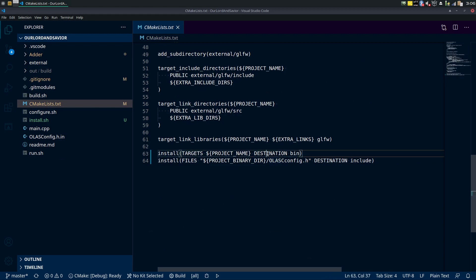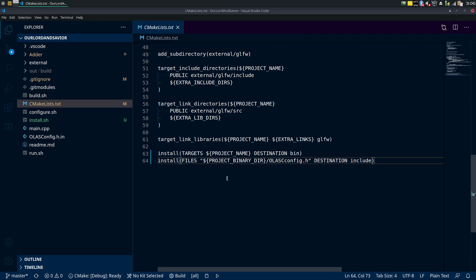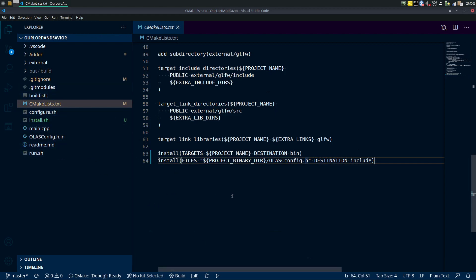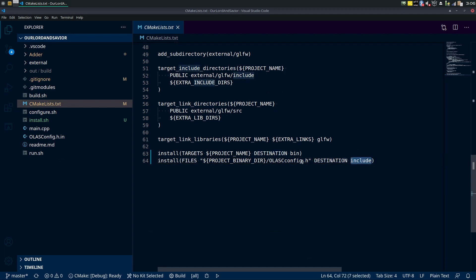Destination bin, so bin is where this runnable file goes. And then install files, we want that config file that has our version and library stuff. We are using PROJECT_BINARY_DIR slash AlasConfig.h. We're putting quotes around that, I think it'll probably work without it, but since this resolves to a string we just want to make sure. Destination include on that .h file.